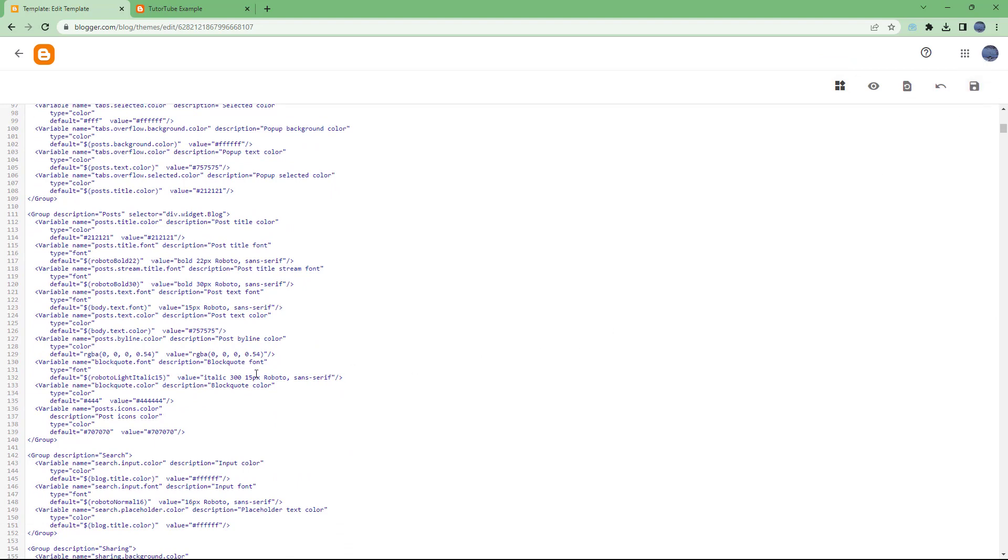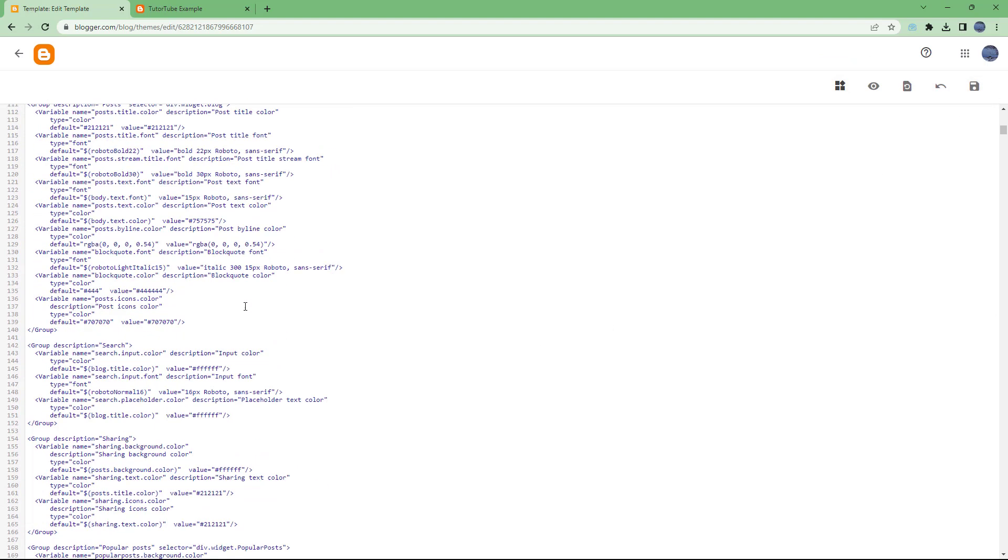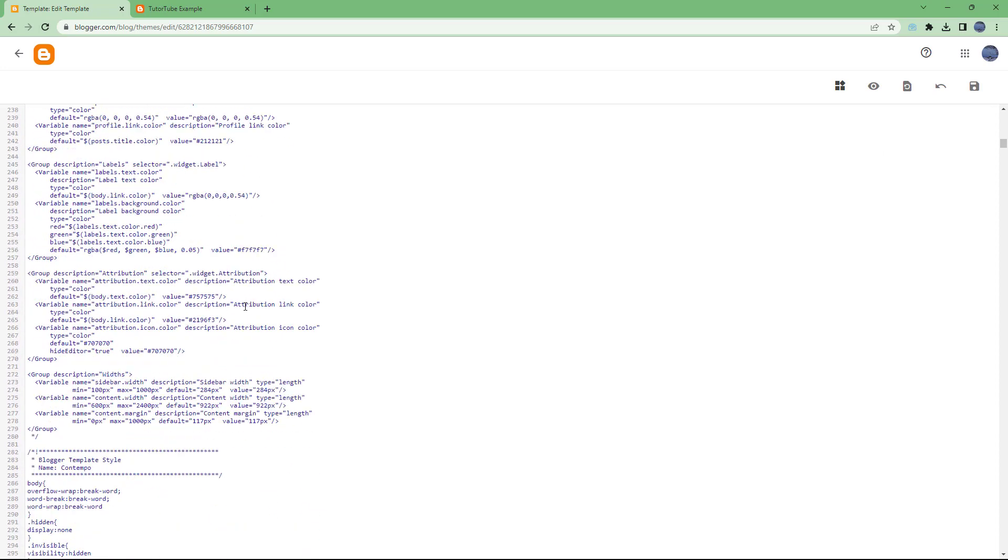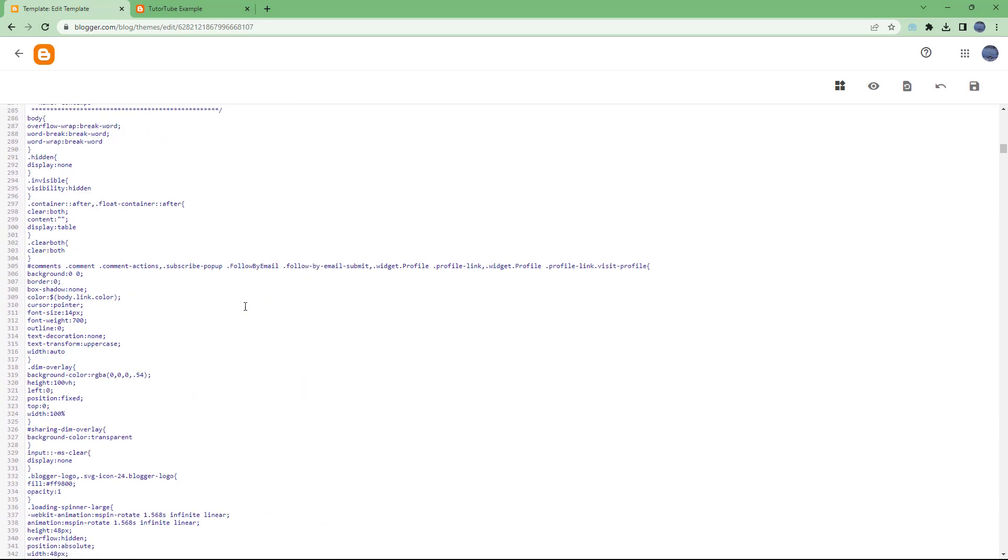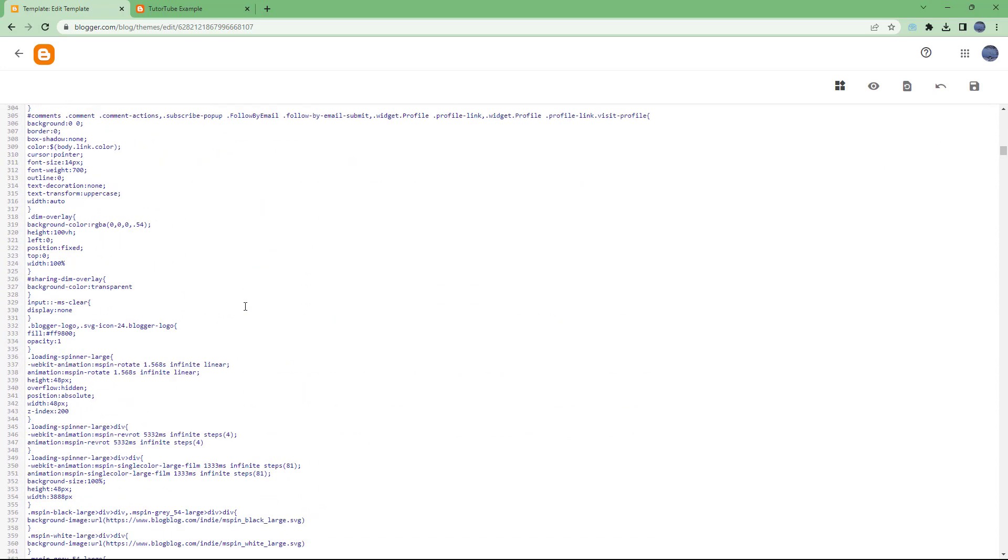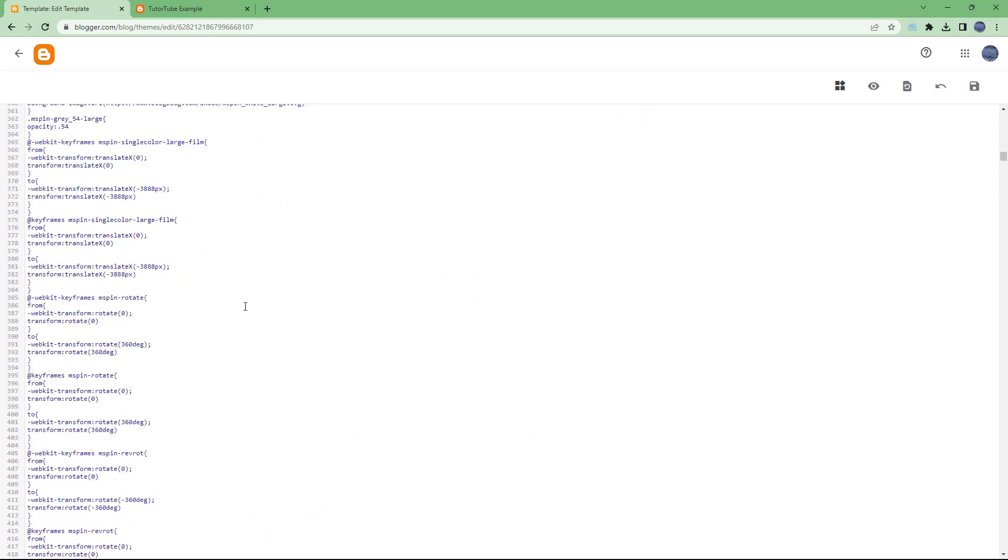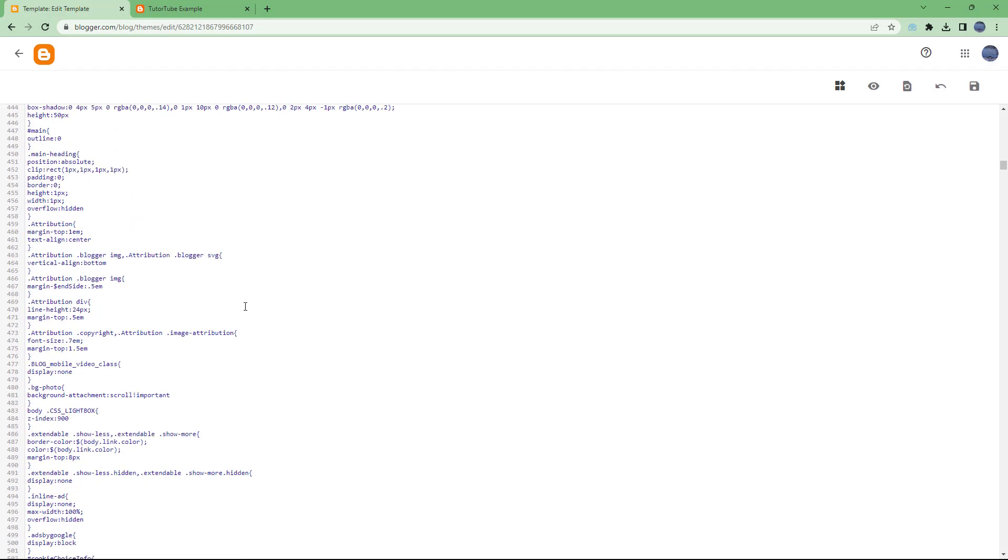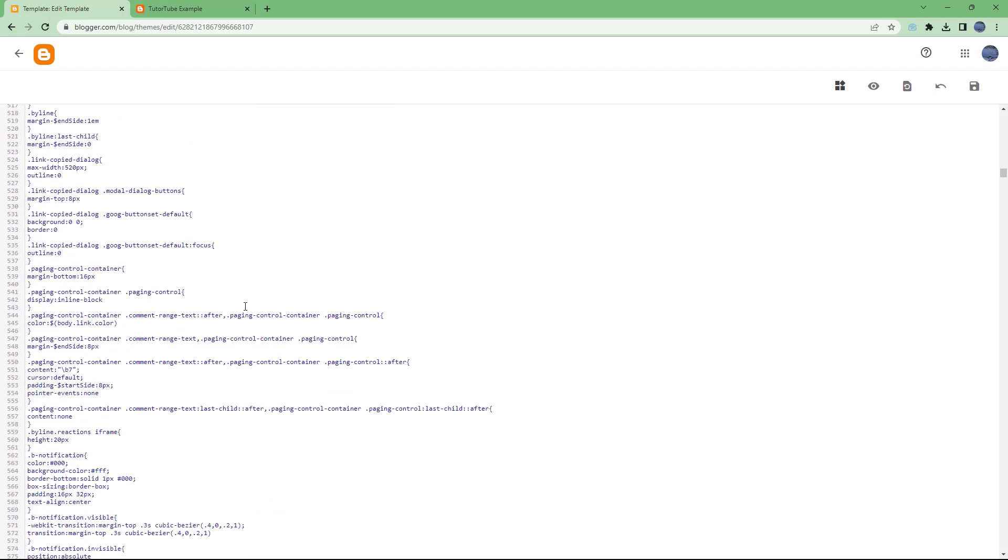And that is how you can access the Edit HTML feature inside of Blogger to change the code as you like in depth if you want to and if you know HTML.